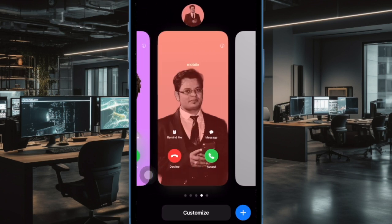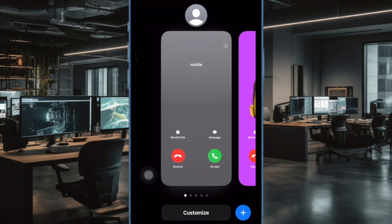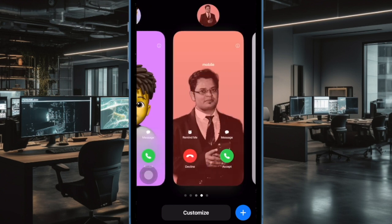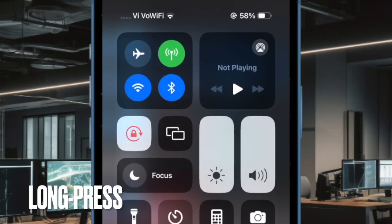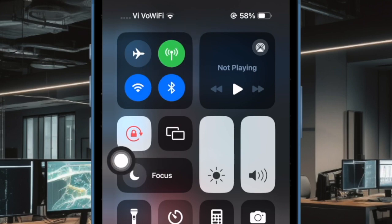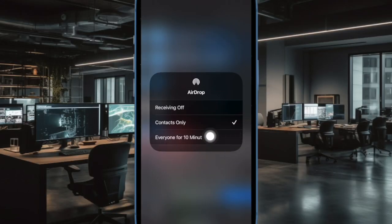For enhanced security, modern versions of iOS allow your iPhone to receive content from others for a limited period of time — for instance, just 10 minutes — after which it automatically blocks sharing. Make sure you have not restricted AirDrop. Swipe down from the top right corner to access Control Center, then touch and hold the four-icon platter with airplane mode, then touch and hold the AirDrop icon and choose 'Everyone for 10 Minutes.'